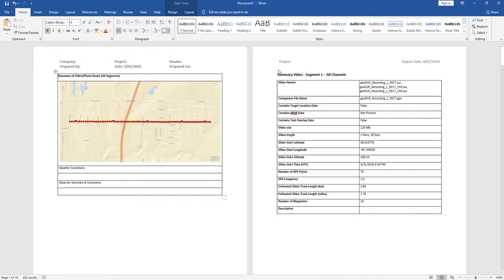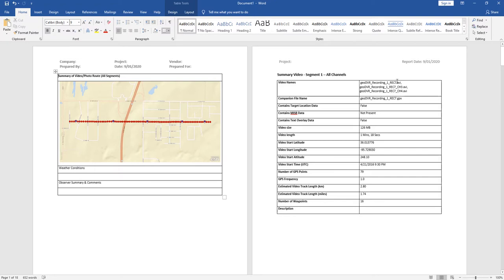So on the second page, we see a summary of the video segment. In this case, we only did have one video segment, but we've got the three different camera feeds represented here in terms of channel 3, channel 4, and I guess this was channel 0, but either way, more on that later.